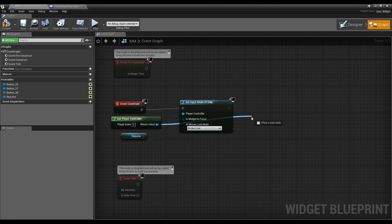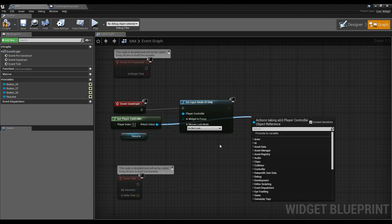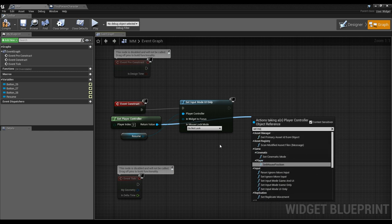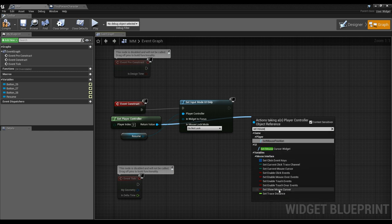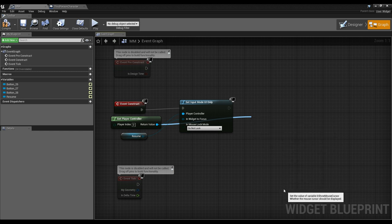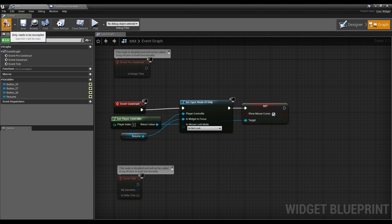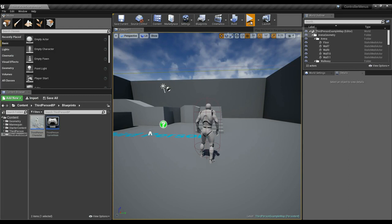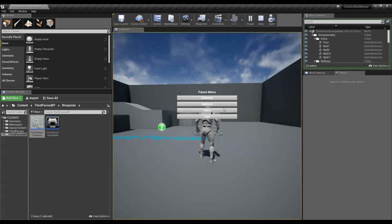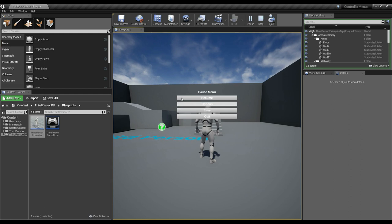The second thing I want to do off the player controller reference is set show mouse cursor to true. So now when we start and hit E, the mouse pops up and we can interact with our buttons just fine.